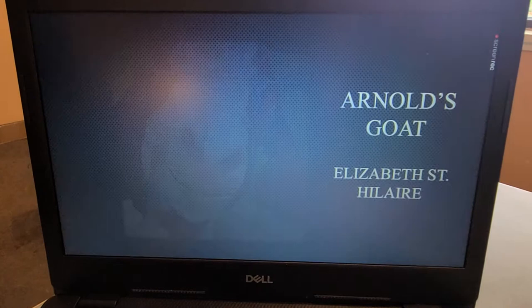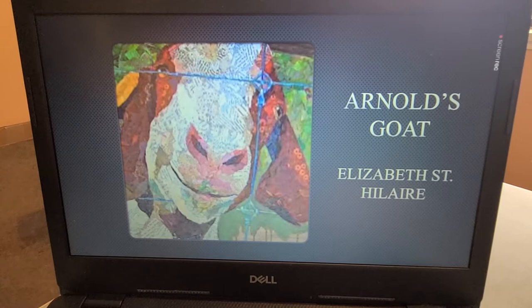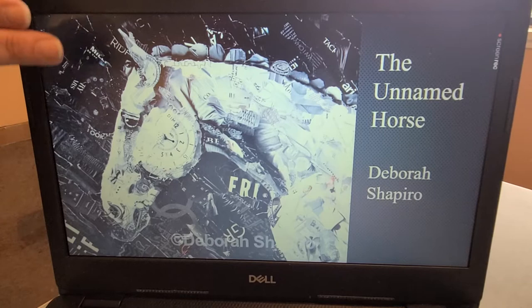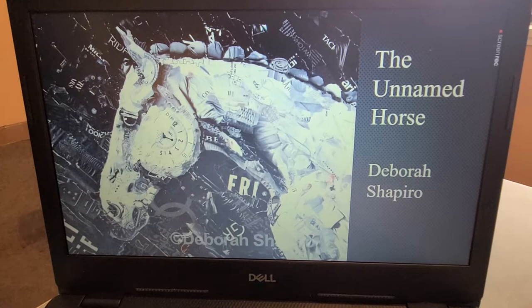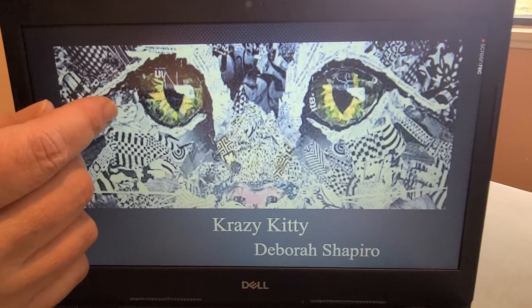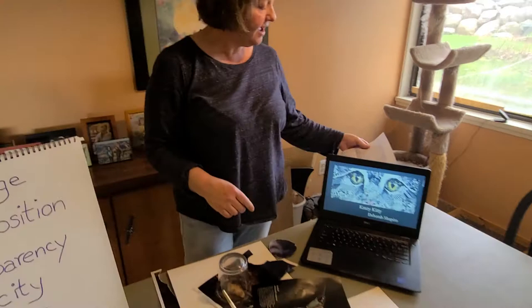Now we're going to look at a contemporary artist — this is Elizabeth St. Hillier, and she does a process called 'painting with paper.' All of that's paper, and you can see the newsprint there. Let's look at another contemporary artist, Debra Shapiro. Notice the depth she created with contrast and the meaning added through text and images. Notice these edges she created especially around the eyes — the torn edges give the impression of fur.